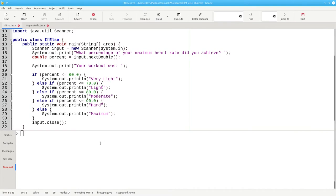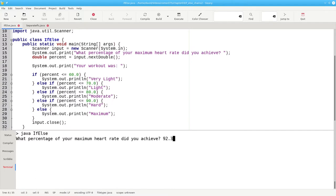And here it is in action. A percentage of 92.3% is a maximum workout.